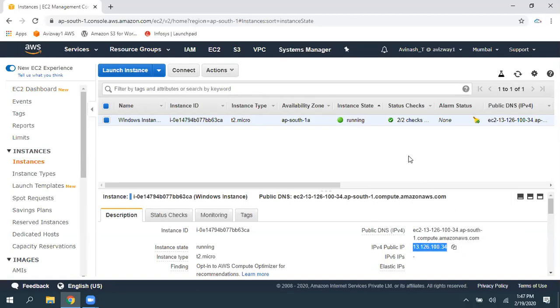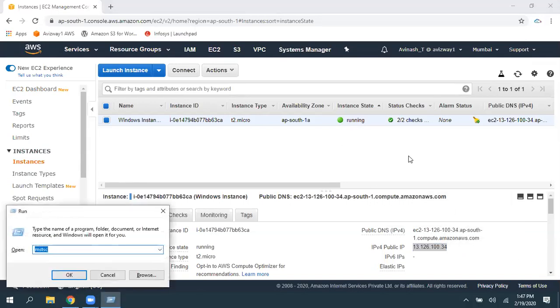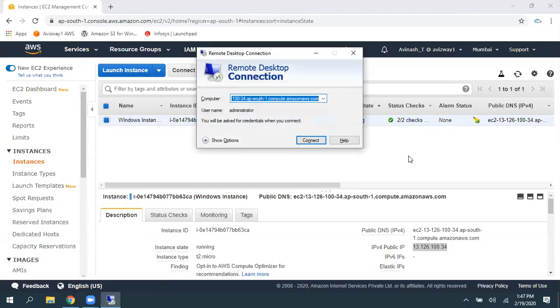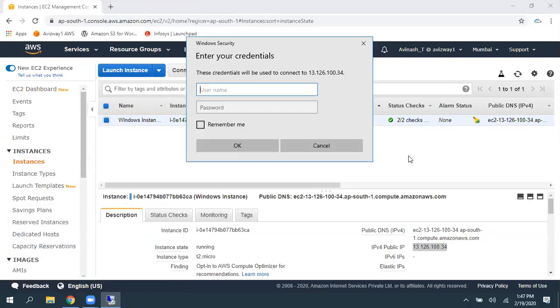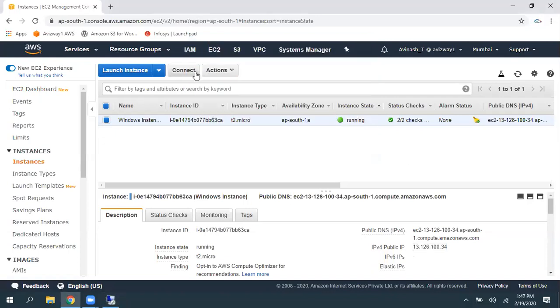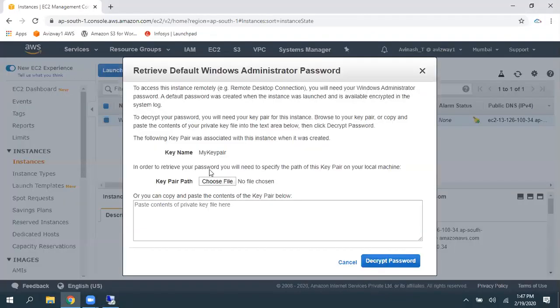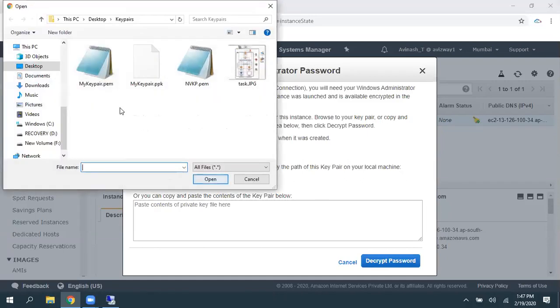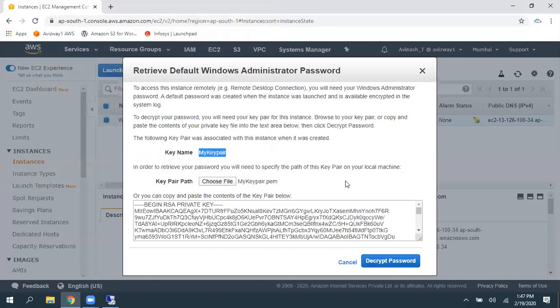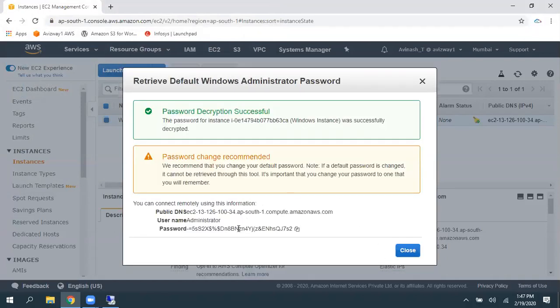For example, I'm going to try to connect to this EC2 instance. I have given the public IP address. Then it is asking for the username and password. Go to Actions, Get Windows Password. And this is a key pair I have associated to this EC2 instance. And I'm browsing that key pair.